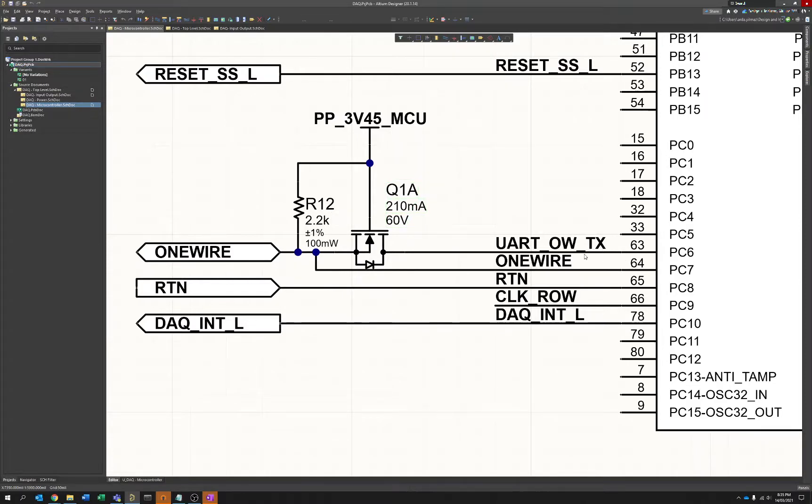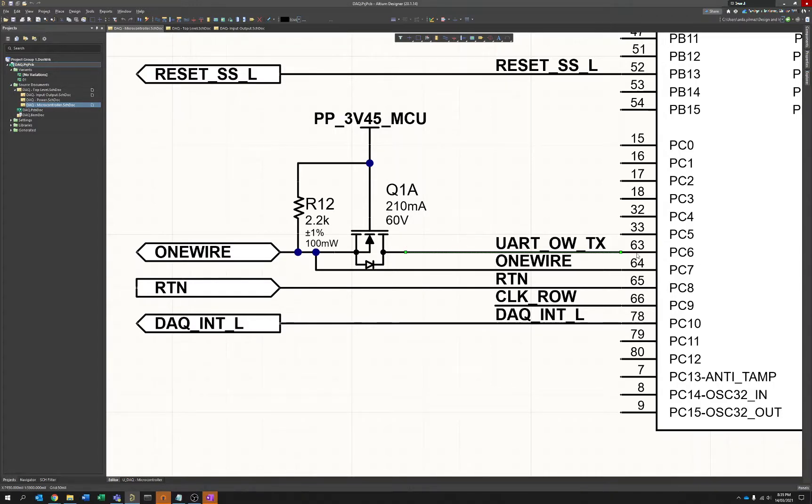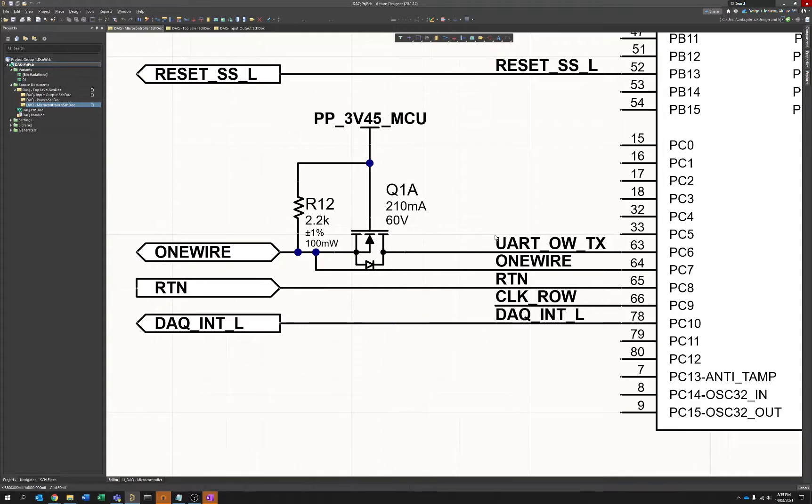The only change or consideration that you have to make when you're implementing this is that your UART interface or your transmit interface is capable of becoming open drain. On the ST parts, this is possible. I'm fairly certain it's possible on the AVRs as well. I'm not too sure with the microchip PICs.